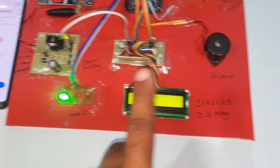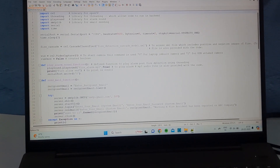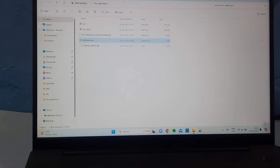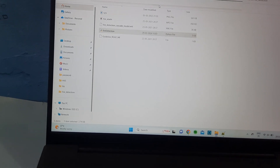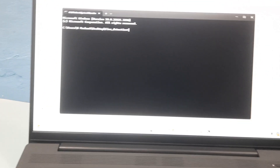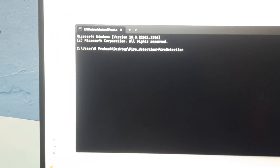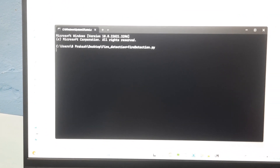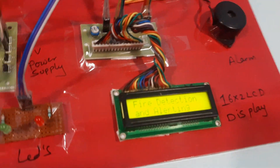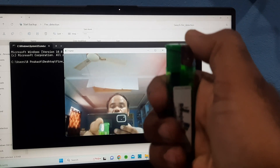No fire is detected currently. Open CMD, press Enter, and paste the fire detection file name with .py extension to run the Python code. Whenever it runs, the LCD is showing 'Fire Detection'.